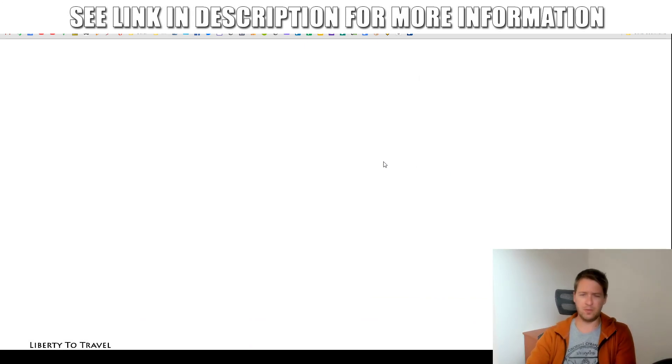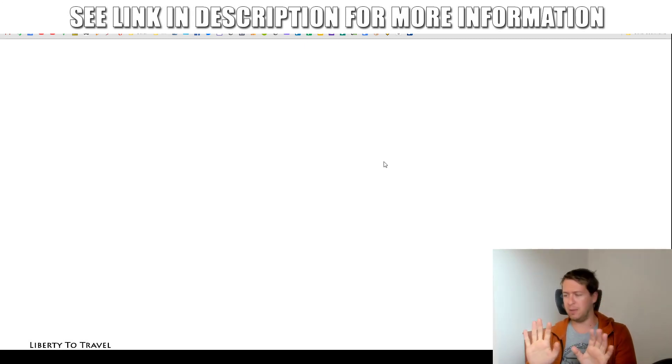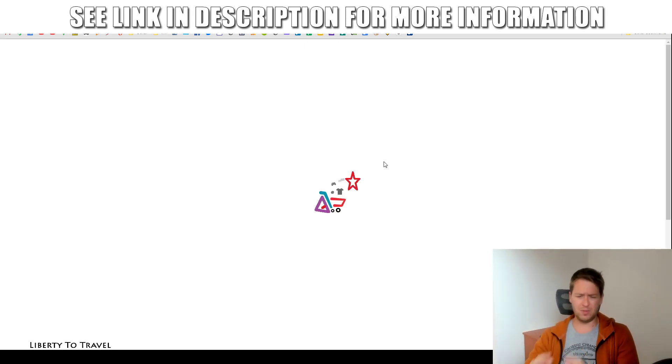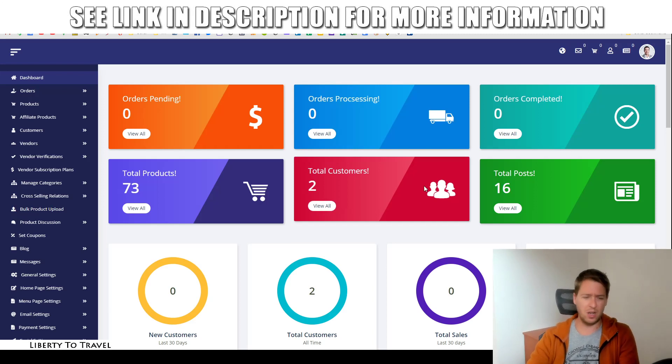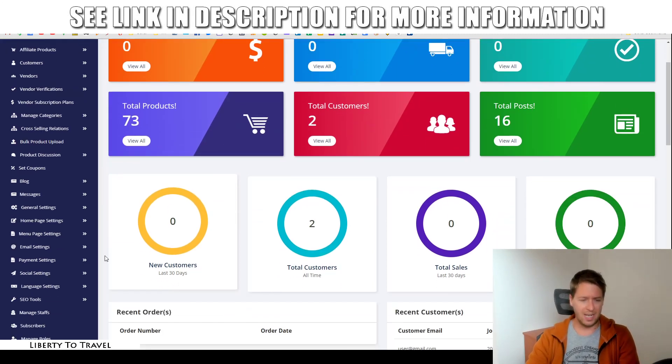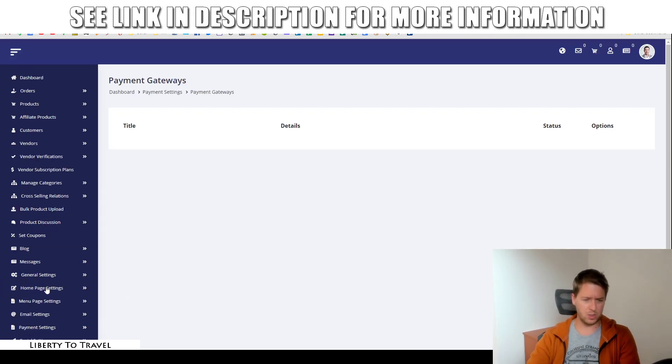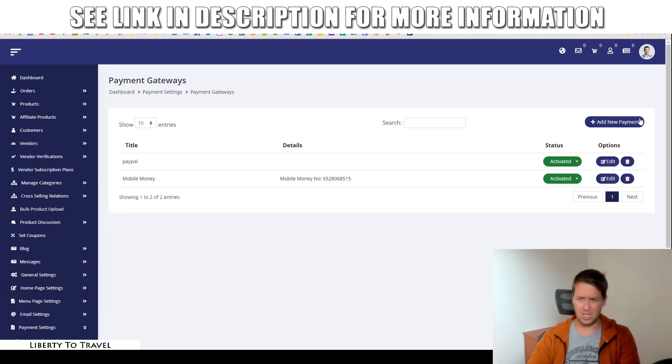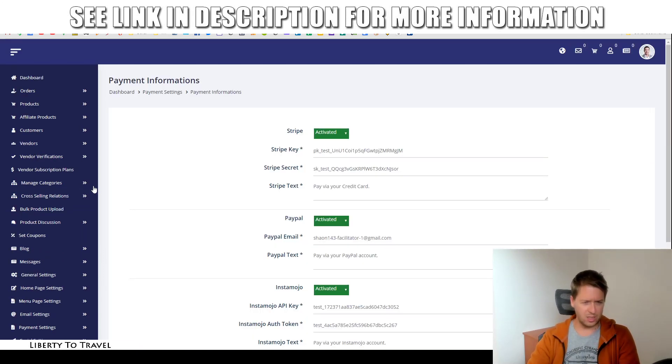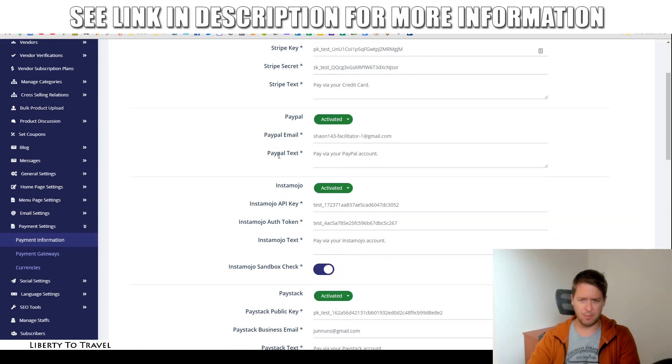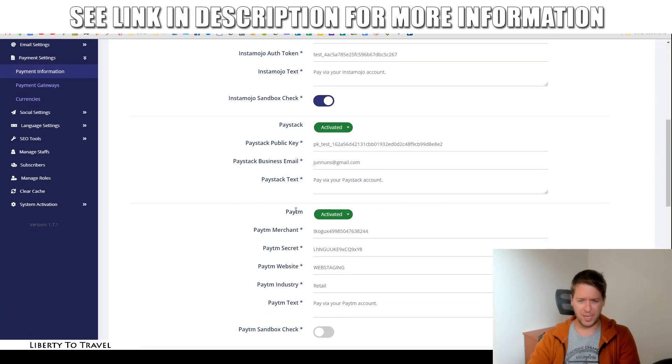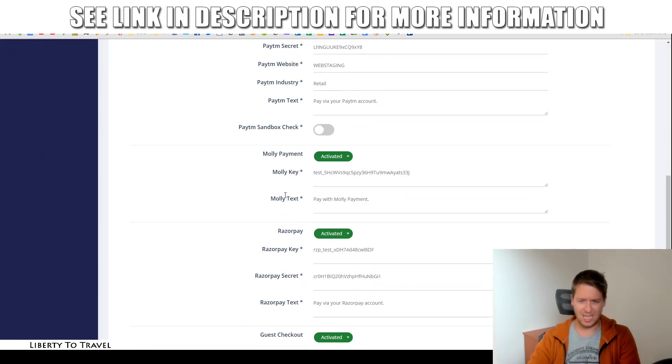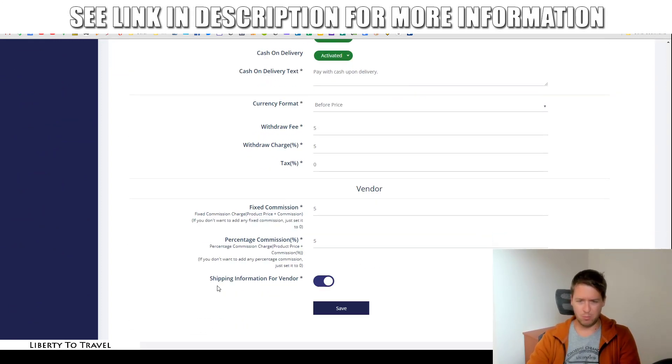They actually have a lot of different payment gateways that you can integrate with, not just PayPal and Stripe, the usual, but a lot of different ones as well. So, if you can't, for whatever reason, use PayPal or Stripe, then you can go and add different payment gateways. I think over here you can see, this is where you would actually add them. Somewhere over here you can see, there we go, Stripe, PayPal, InstaMojo, Paystack, Paytm, Molly Payment, Razorpay, and more.